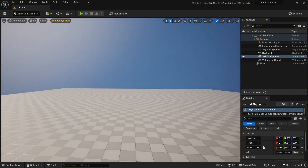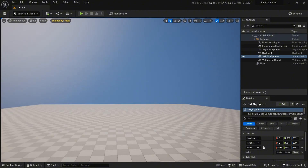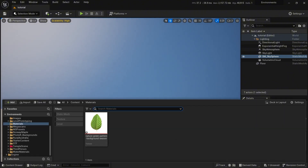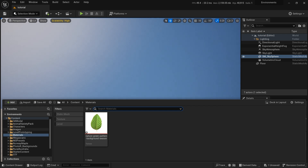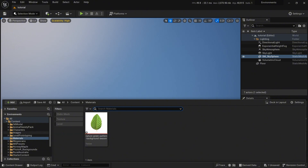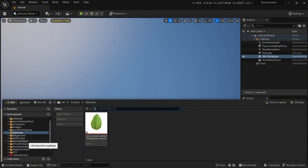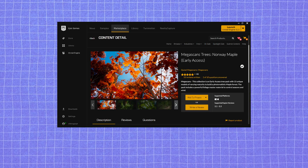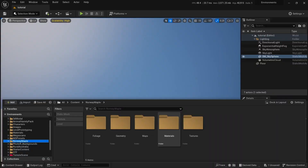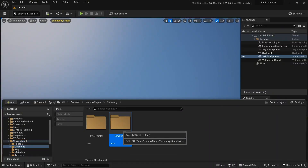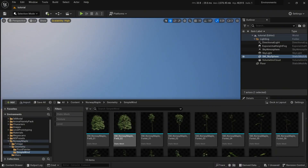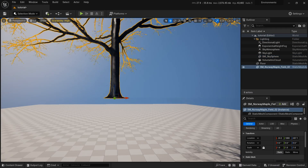I have downloaded a tree pack from the Epic Games marketplace which is free — if you don't have it, go and download it. It's entirely free. It's a normal apple tree. Go to the geometry simple wind — okay, I think these trees are fine.